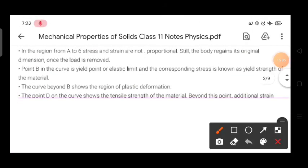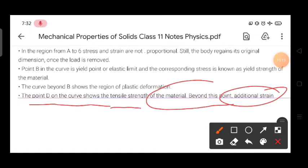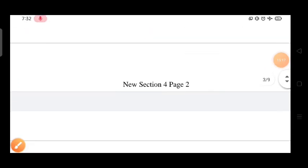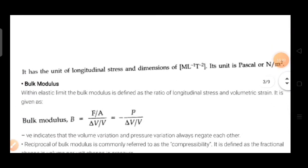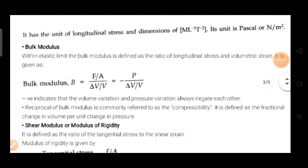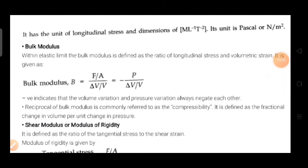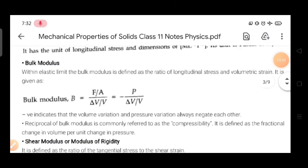Point D on the curve shows the ultimate tensile stress of the material. Beyond this point, additional strain occurs and after that we get the breaking or fracture point.